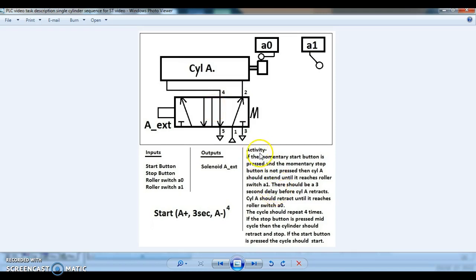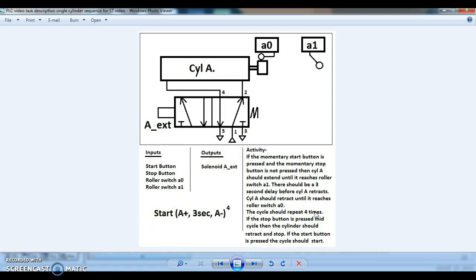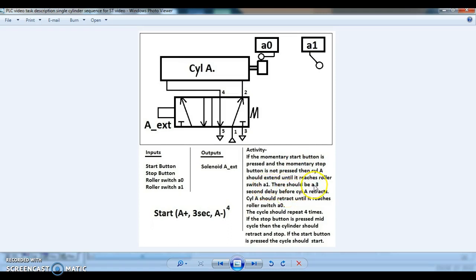If we read the activity, it tells us that the cycle must repeat four times, so our CTU counter, which we created in our global variables list, will have to count to four and then interrupt the cycle. The timer should have a three second delay, so we'll set our timer with a three second delay.